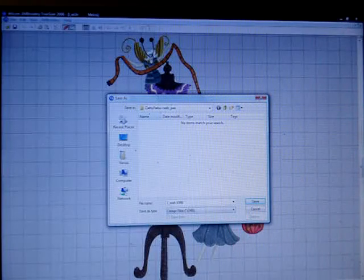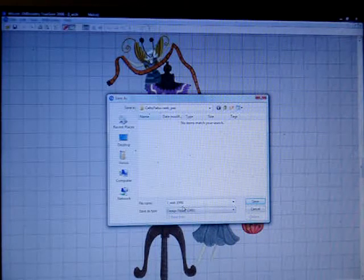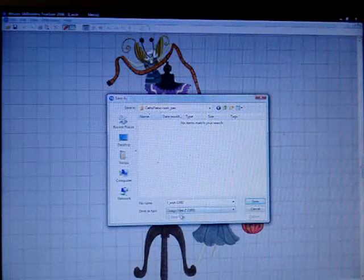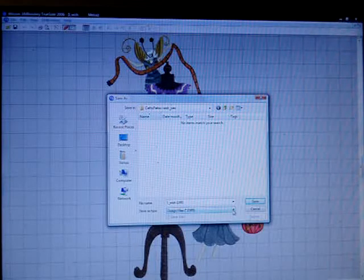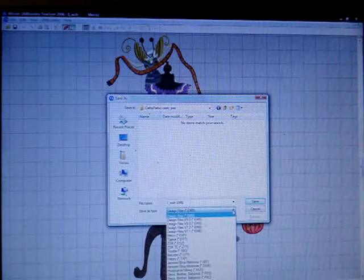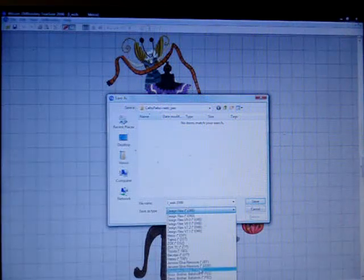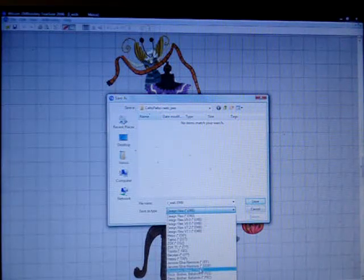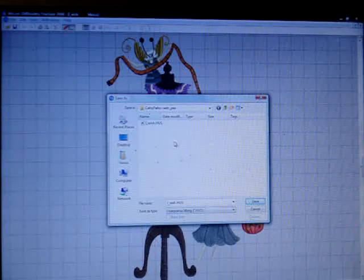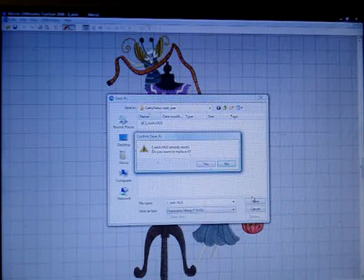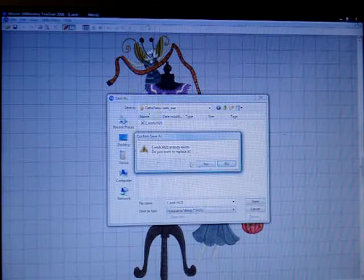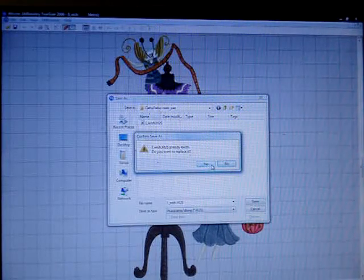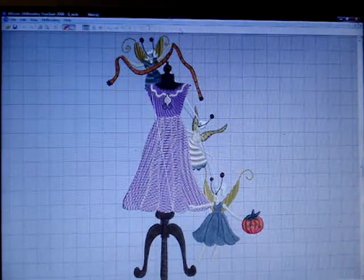And of course, down here, it's going to again default to the EMB format. Using the pull-down menu, I'm going to check the file format that I want. In this case, I want HUS. Click HUS. And then Save. Yes. See, I already did it. Yes, I want to replace it. Ta-da.